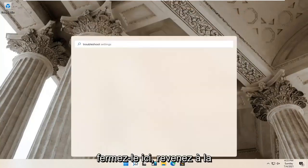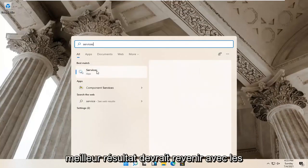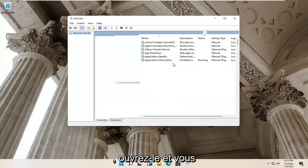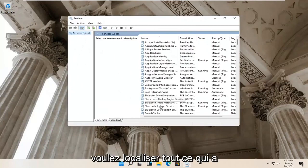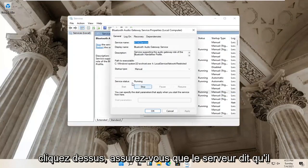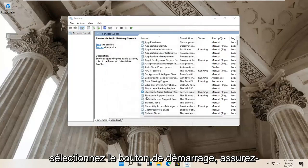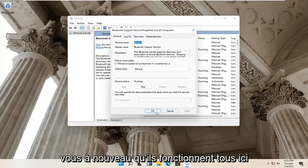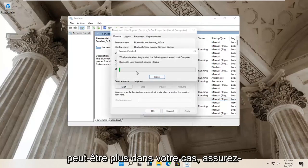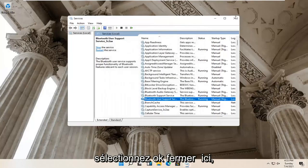Go back to the search magnify glass and type in 'services'. Best result should come back with Services — go ahead and open that up. You want to locate anything that has Bluetooth in the name and double click on it. Make sure the service status is running for all of them, and if not, select the Start button. Make sure they are all running properly, then select OK and close it.